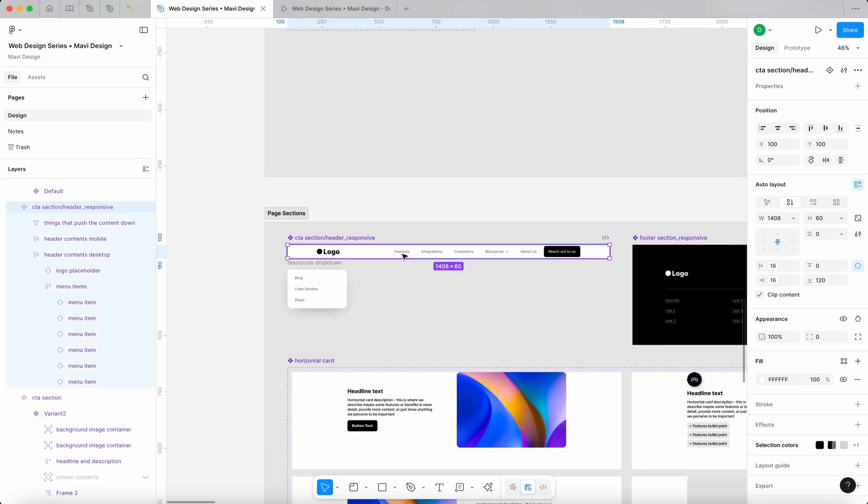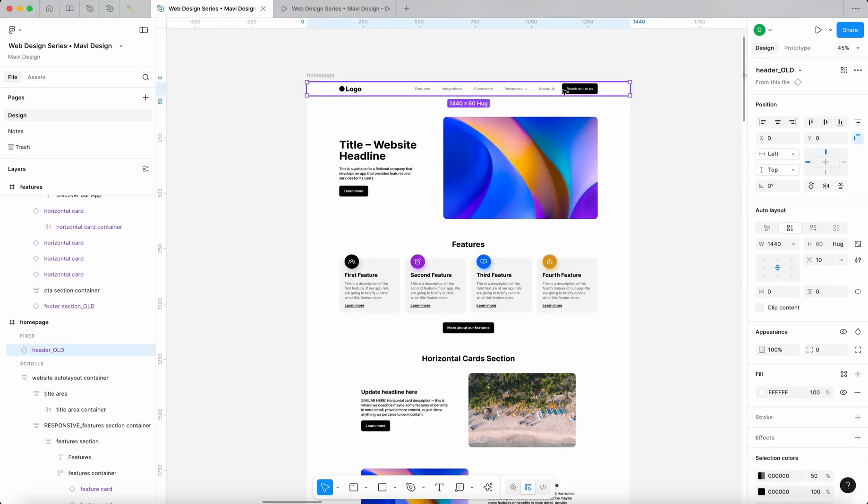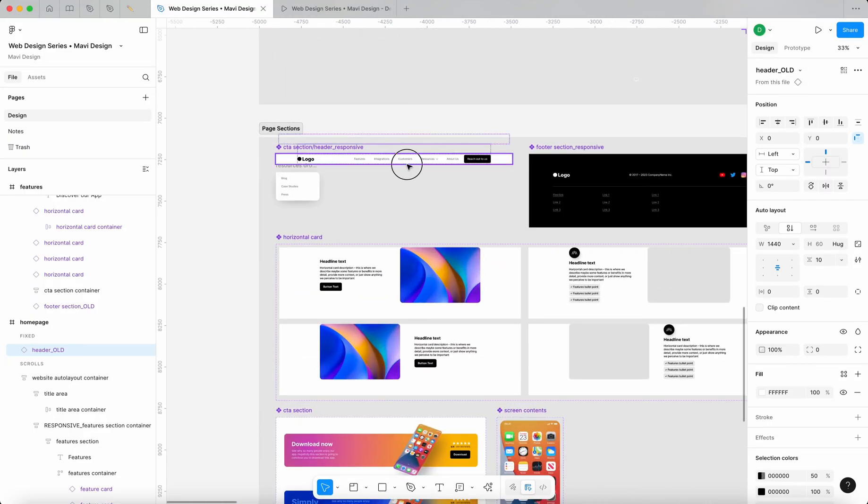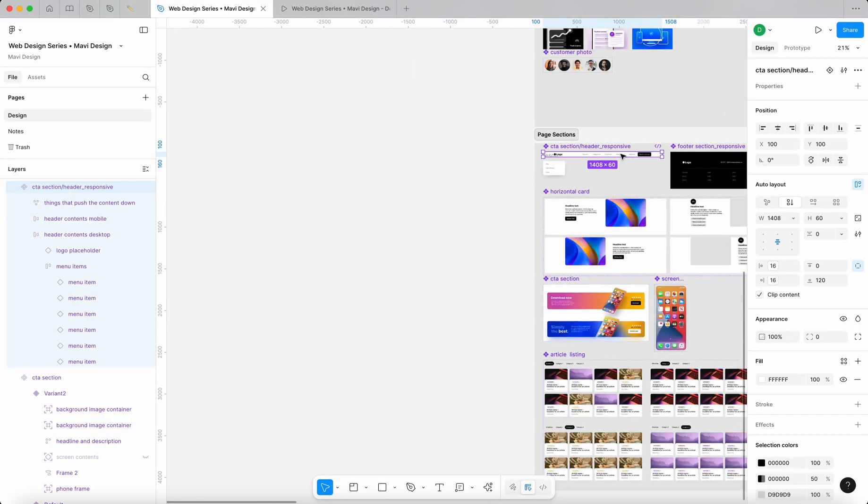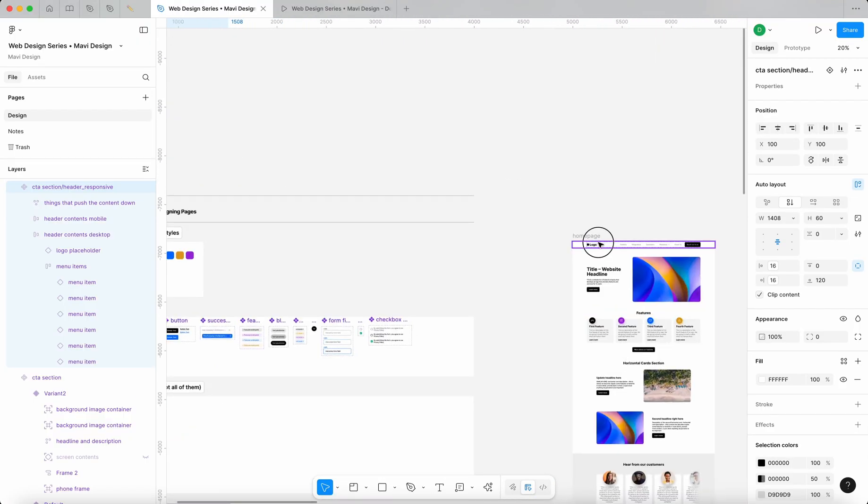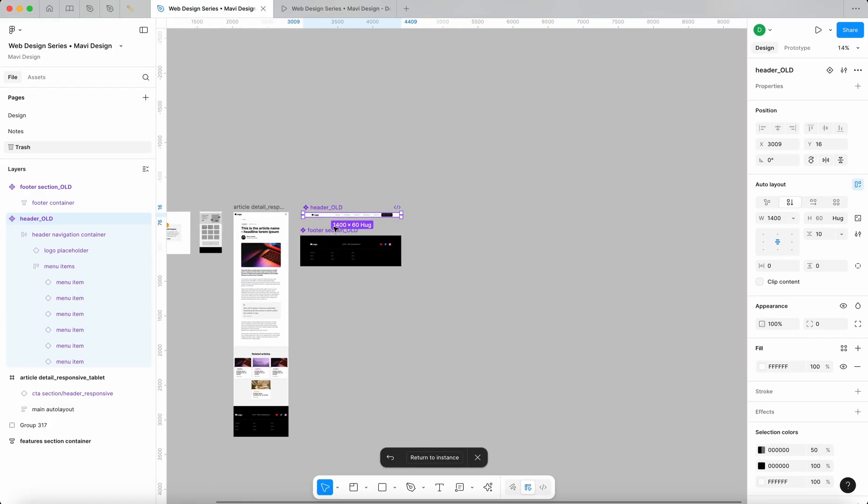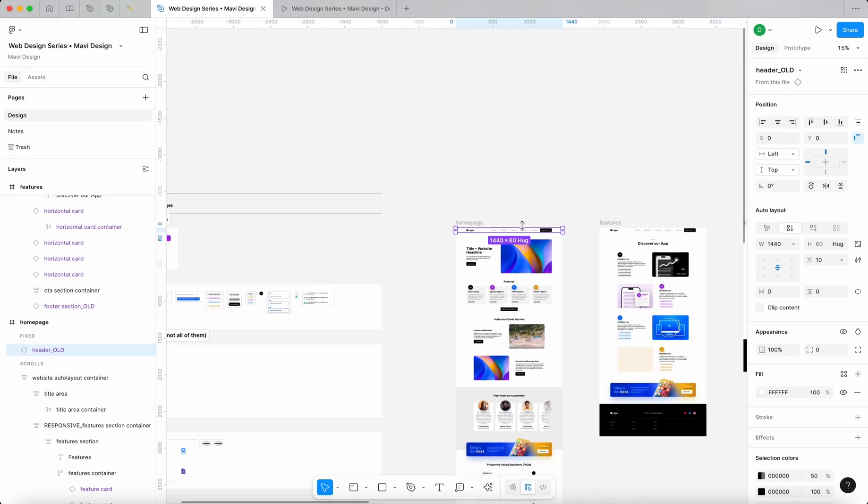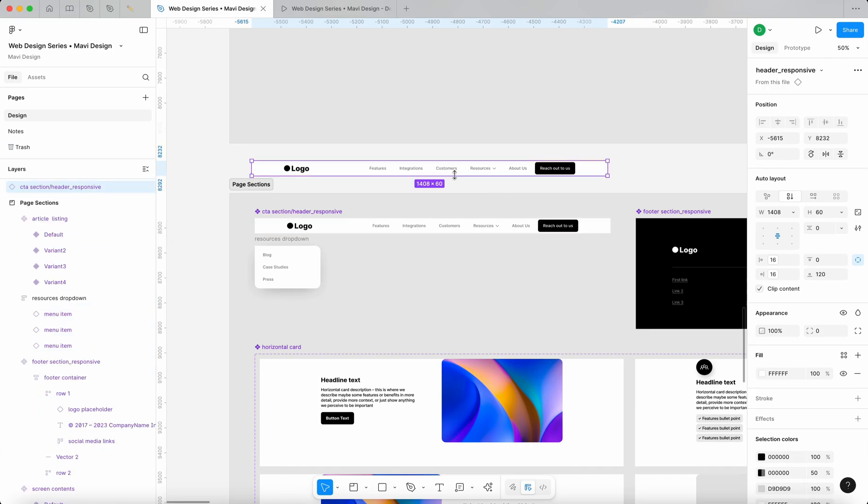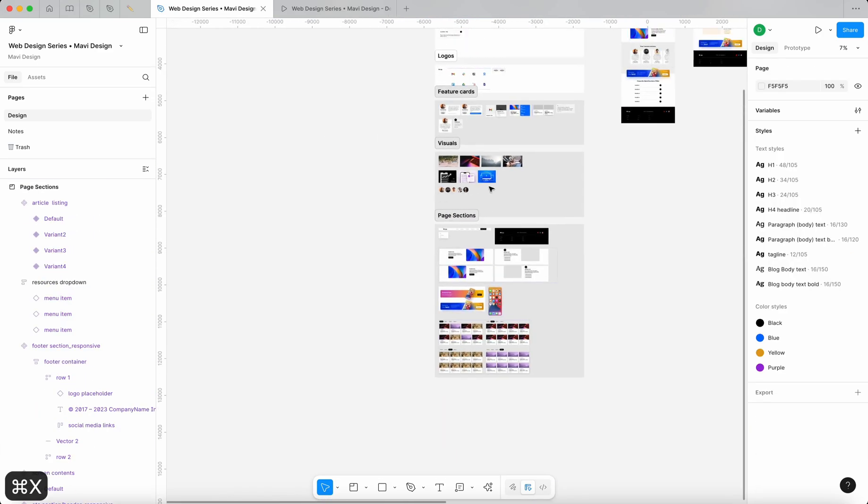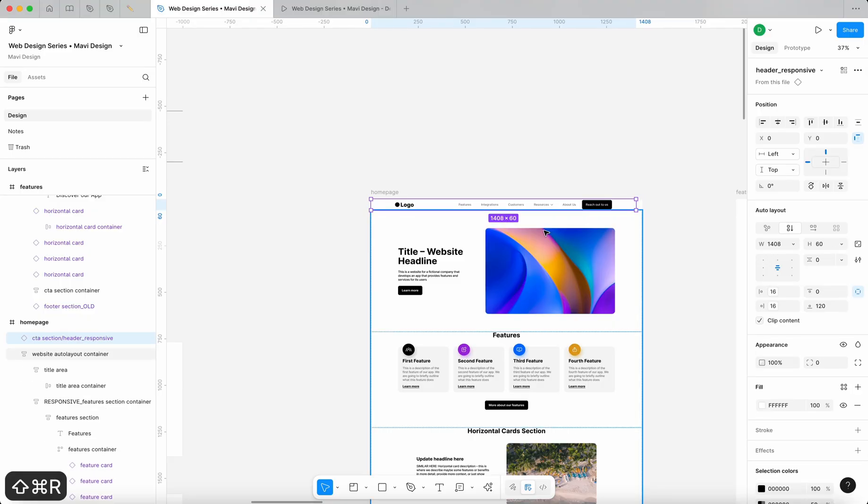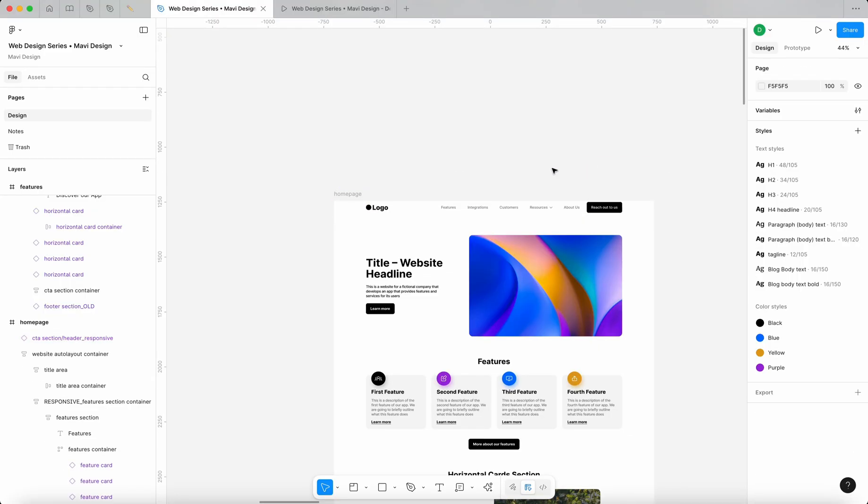I think the problem is that we are using the wrong version of the dropdown. So if you take a look here, header underscore old, whereas here we have header underscore responsive. And I think we need to swap these because when you go to the source component, it's actually in the trash from the cleanup that we did in the last episode. So let me just create an instance of this component, do command X and then select this and command shift R and then make it larger so that it touches the edges of the container.